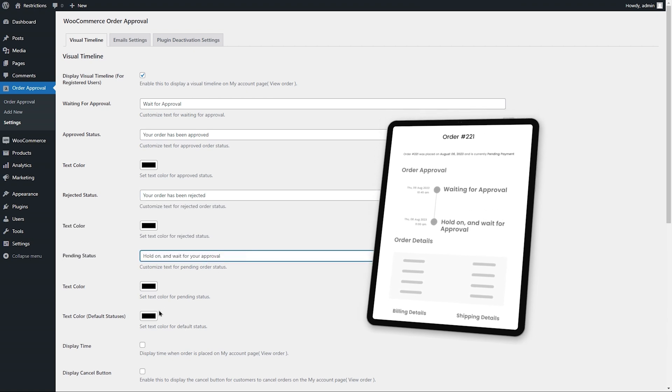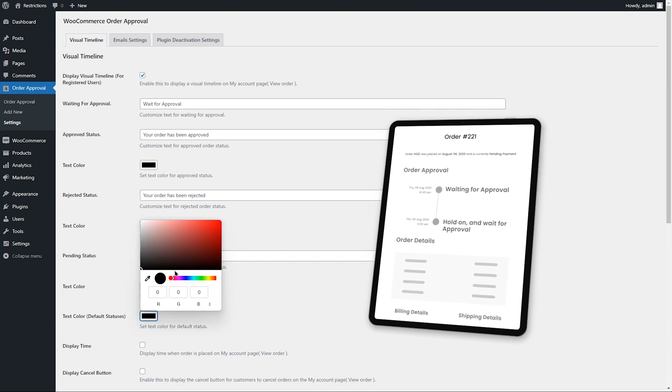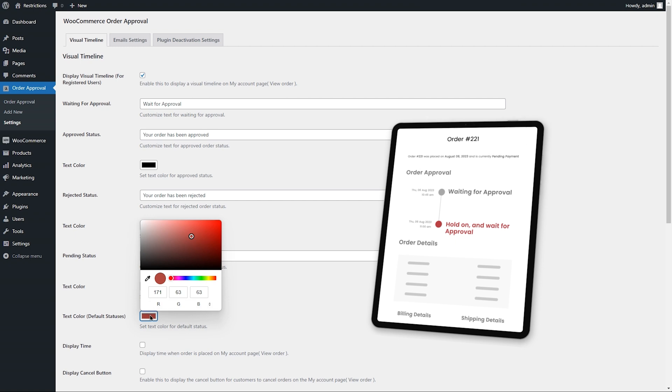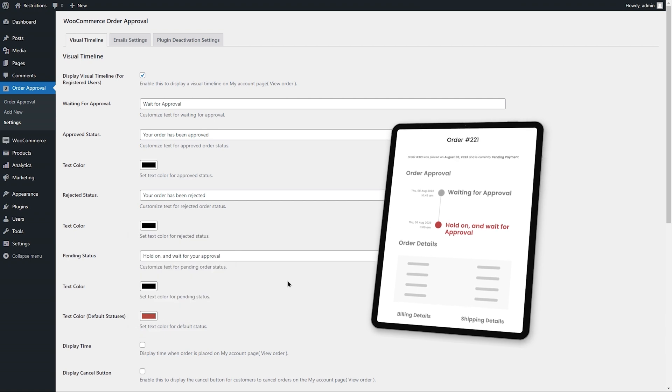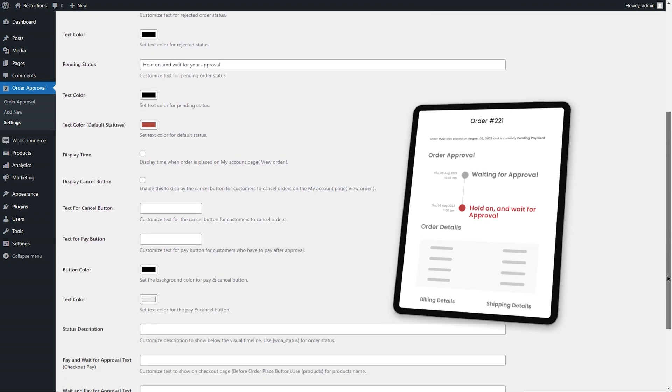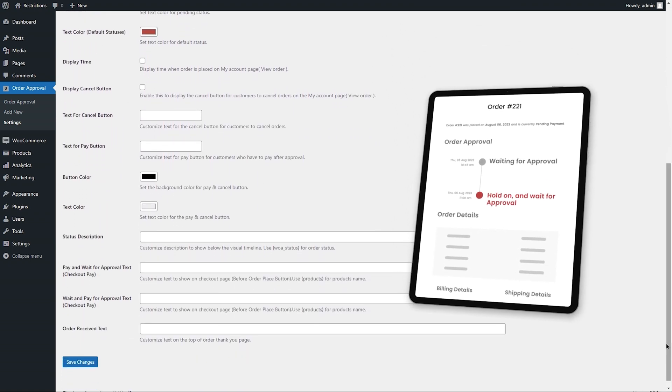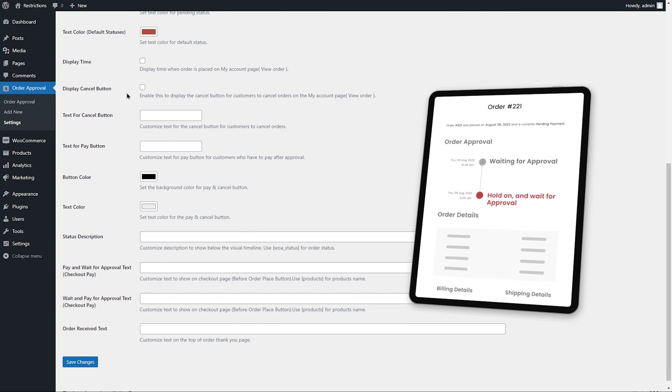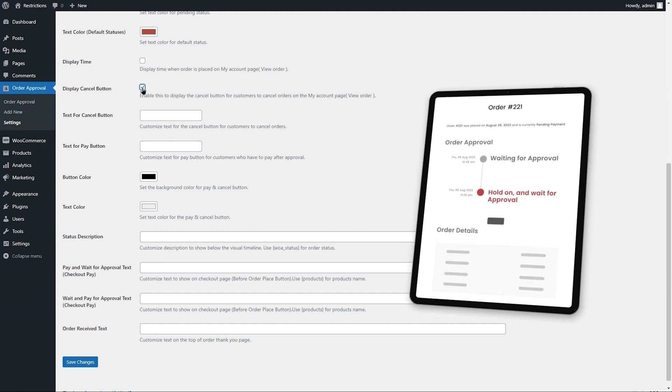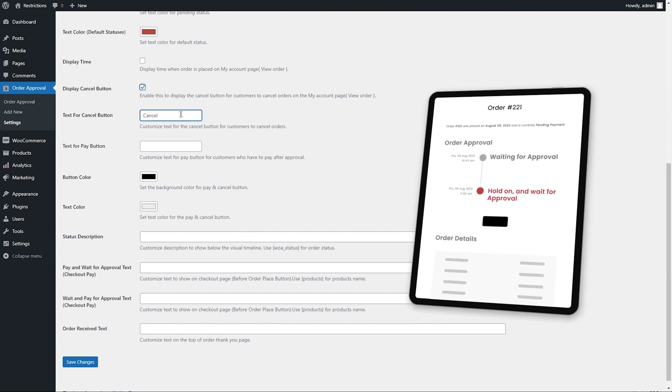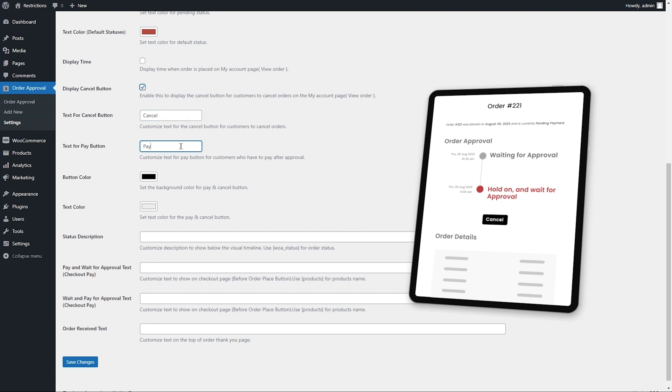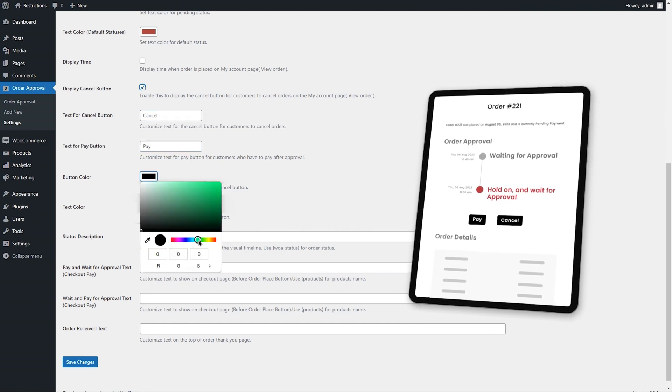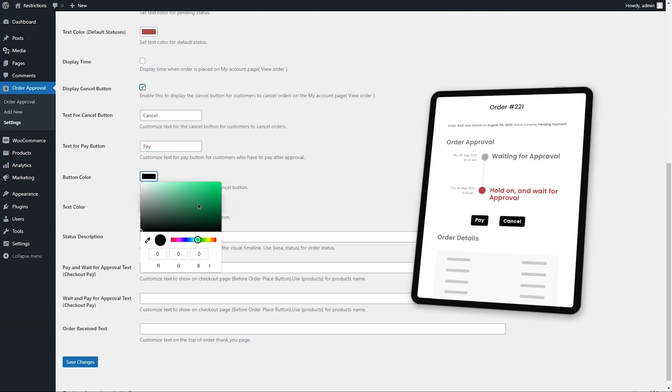You can also set colors for default order statuses. You can enable or disable the Order Cancel button as per your business needs. Customize labels of Cancel and Pay buttons and select colors for button text and background.